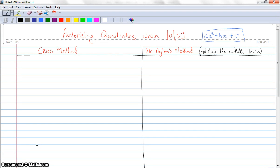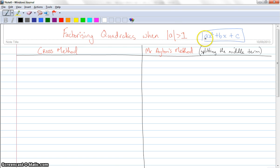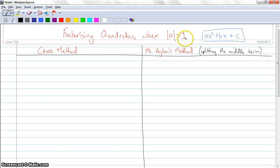G'day everyone. Today I want to teach you a little bit about factorizing quadratics. Now you've seen this in the past, but today there's a slightly different focus. We're actually going to have a look at when a is bigger than 1. So for example in this equation ax squared plus bx plus c, a is the coefficient of x squared, and a is actually bigger than 1. I don't think you've seen many of these before, but I want to teach it to you today.